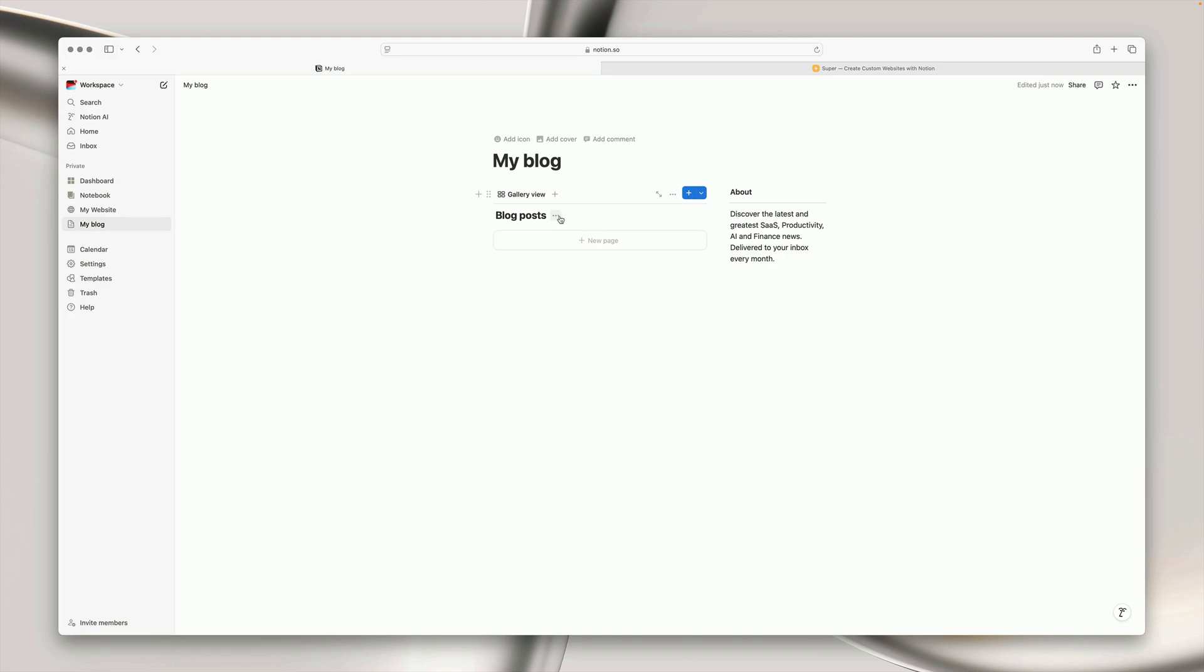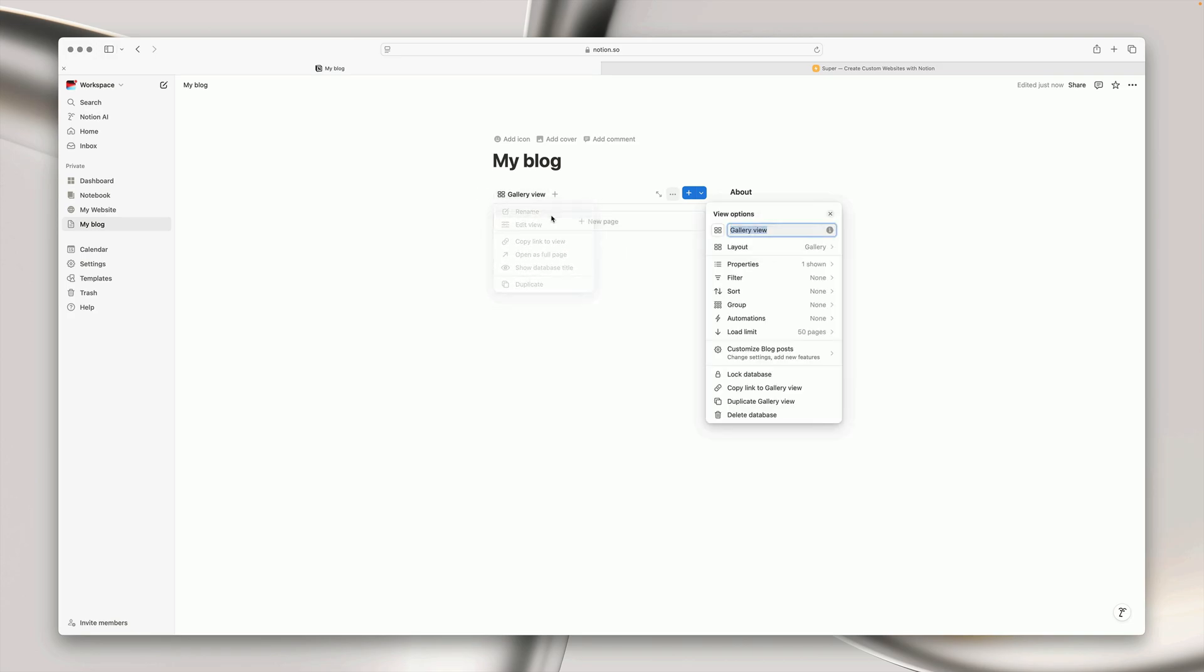I'm going to tweak the column layout just a little bit and then I'm going to hide the database title and just rename the gallery view to all posts.